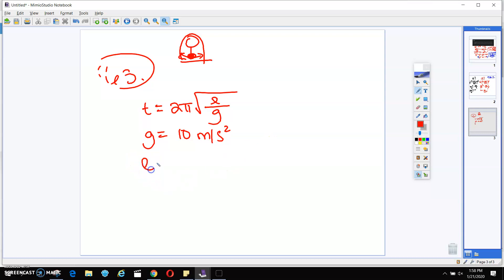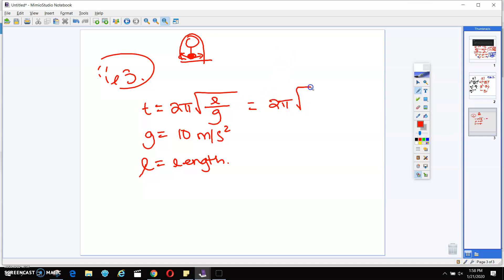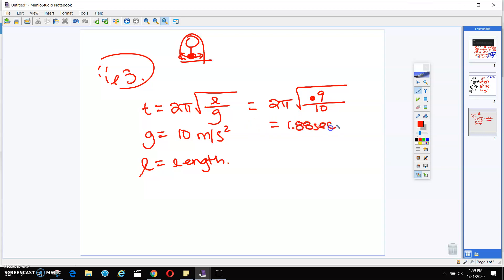They say that l is the length of the pendulum. On 63, they tell us that the length of the pendulum is going to be 0.9 meters. So I'm going to plug that into this equation, and that's going to give me 0.9 over 10 in the denominator. When I plug that into my calculator — and you really need to practice plugging this in — you're going to get 1.88 seconds. If you didn't get 1.88 seconds, then you might have typed something wrong.